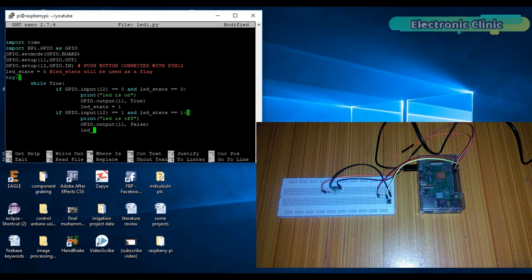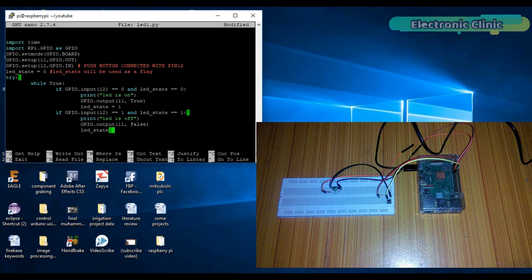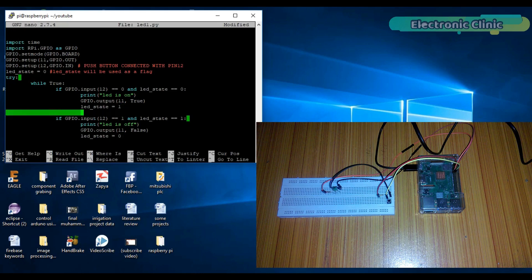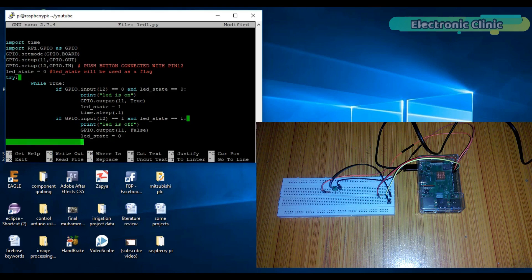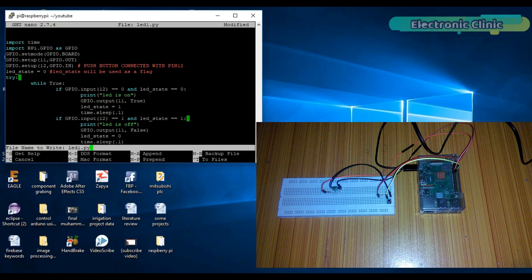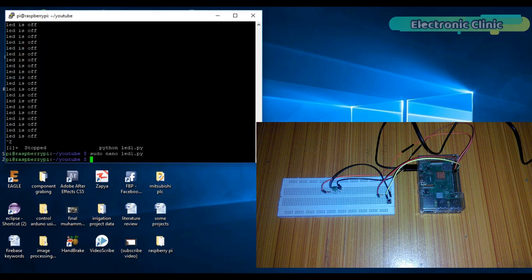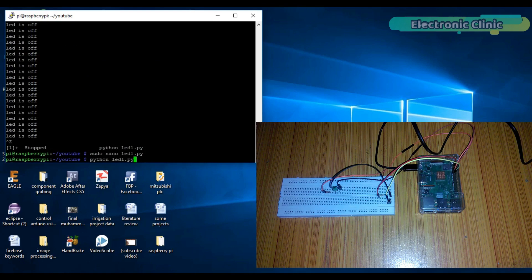Use LED_state with the other if condition as well but in an opposite way. And one more thing, let's add a very small delay for the button debounce. For this use time.sleep function. Press ctrl O to save the program and then press ctrl X to exit the editor. Run the program.